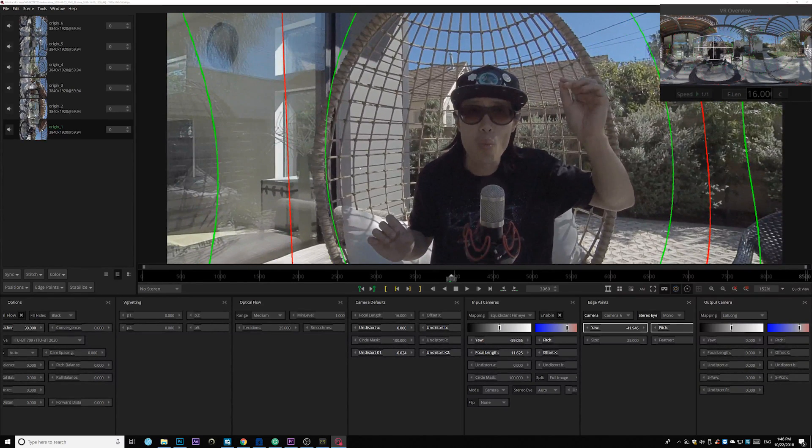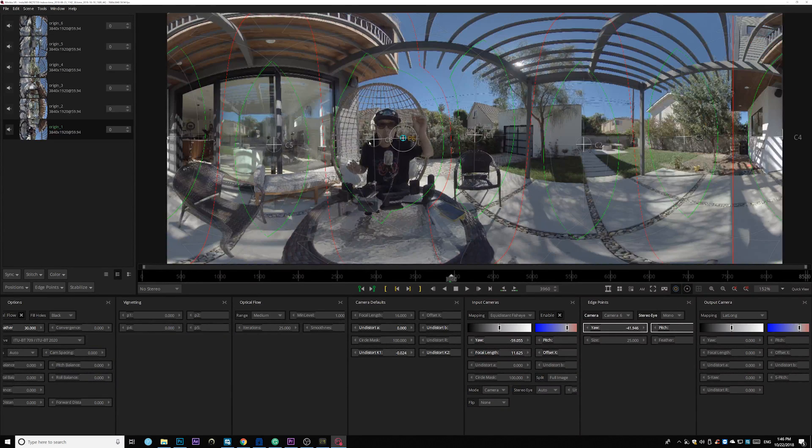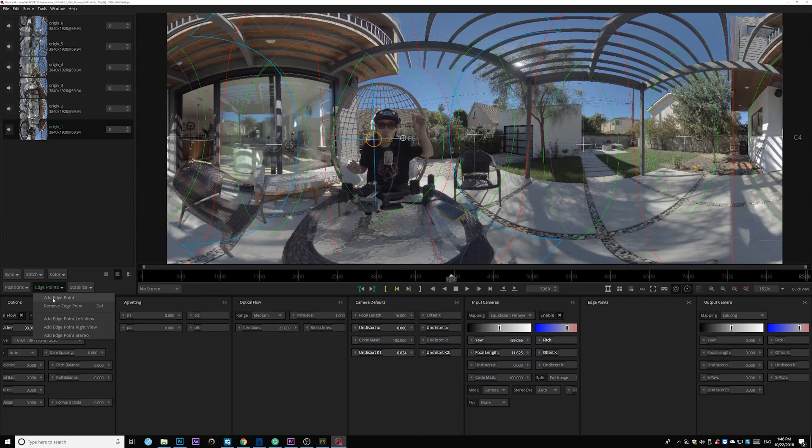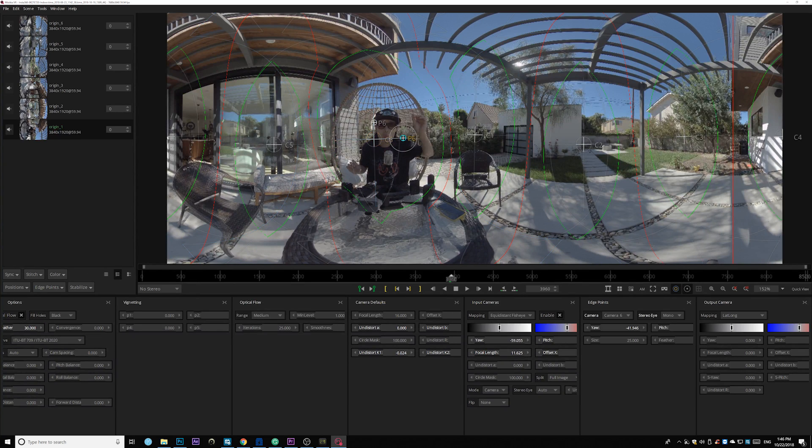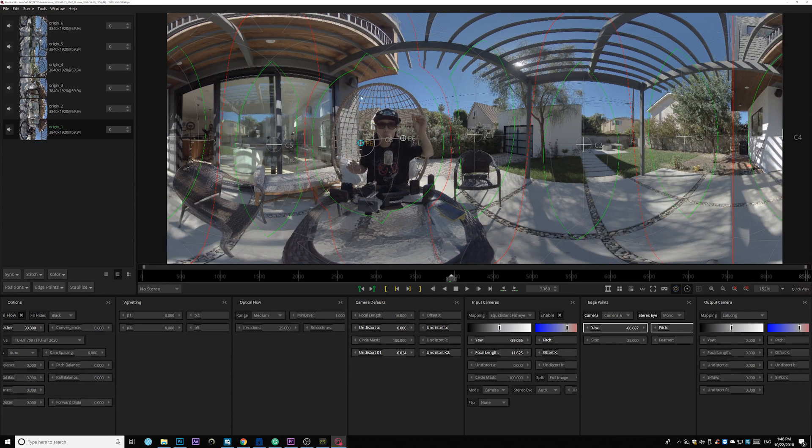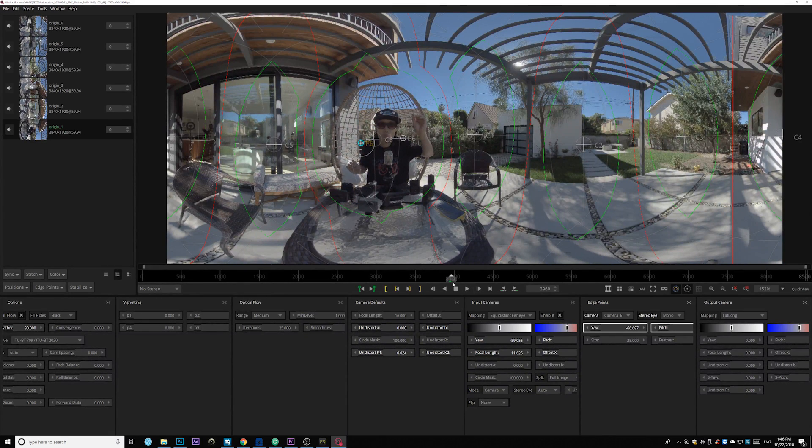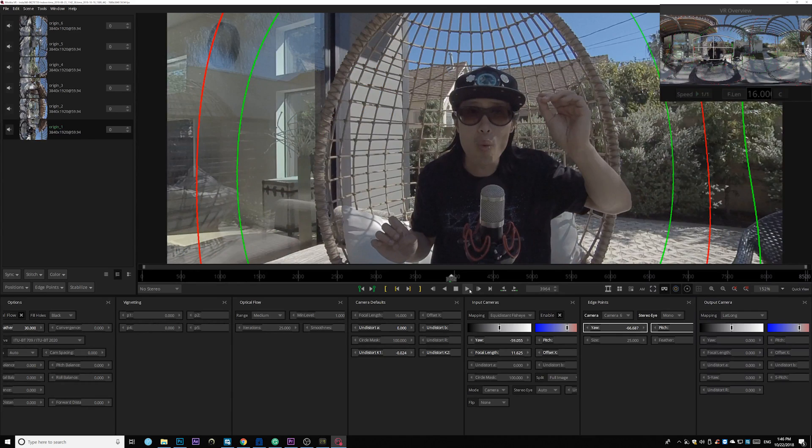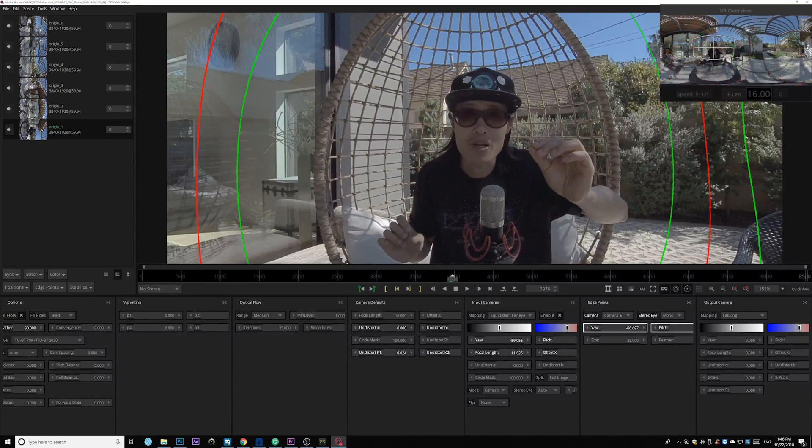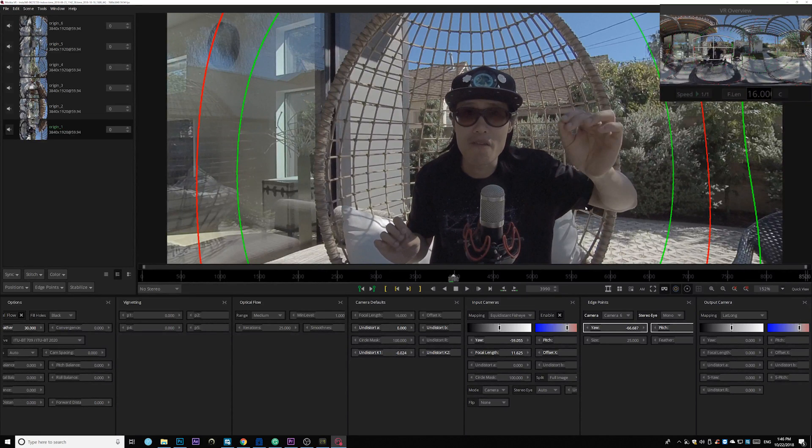By the way, there is also a problem here when my hand reaches out to this area. So go ahead. Again. Number six. I will add another edge point. This time move it over this side to protect this side of the chair. So there you go. If you go ahead and play the video. Now there's no optical flow issue right here.